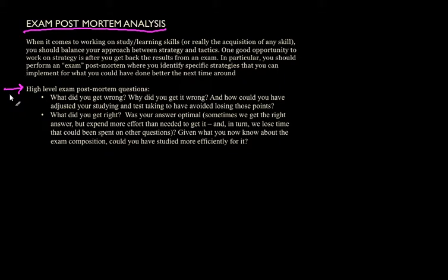Think about what you got right. Was your answer optimal? Sometimes we get the right answer, but we may expend more effort than we needed in order to get it. And in turn, we might then lose time that could have been spent on other questions. Sometimes you get something right and you think you know it, but you can always learn something better.